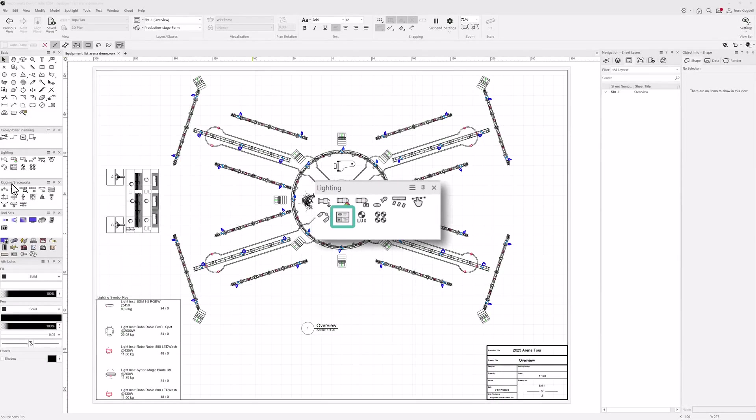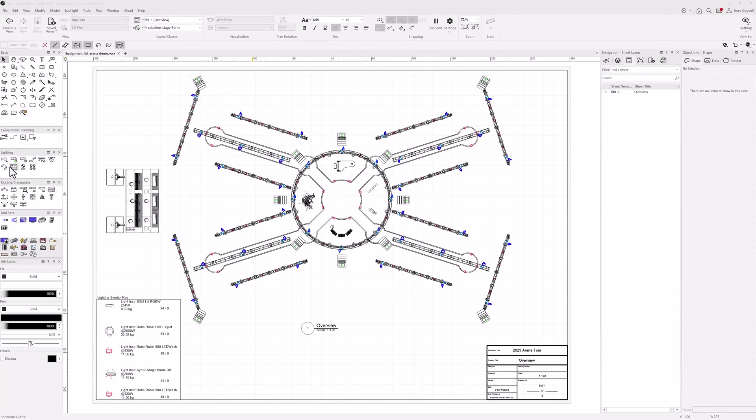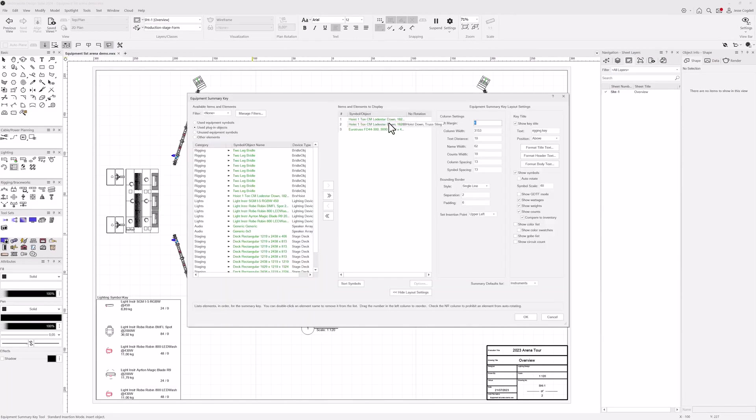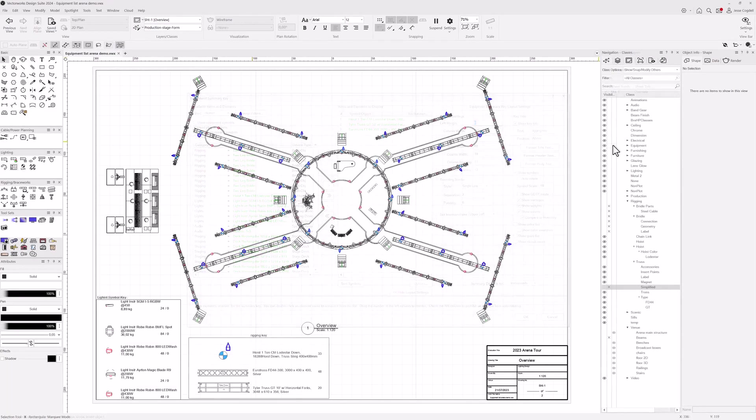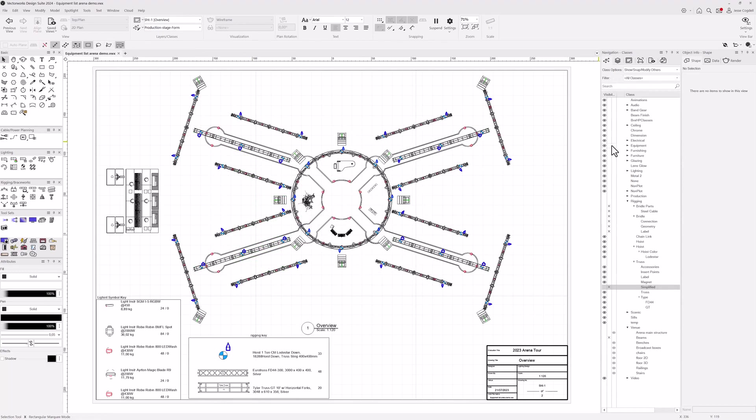Create legends to annotate your sheet layers for any type of equipment in your design, using the Equipment Summary Key tool. Making it simpler to create clear plans for your site crew.